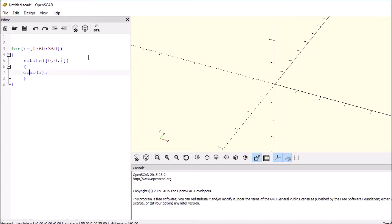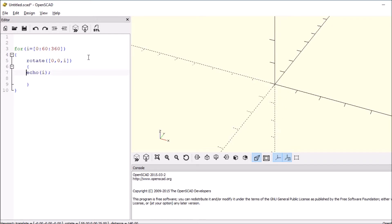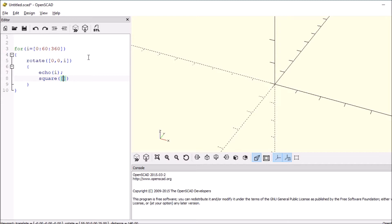And indent this so it's a little bit more visible. Then we're going to say square, open and close paren, open and close square bracket, then we're going to say it's 10 by 10, and end that with a semicolon.